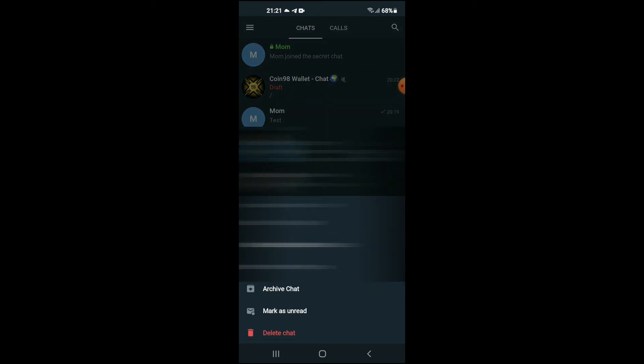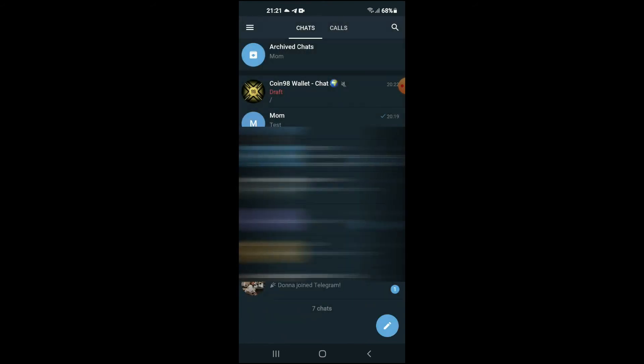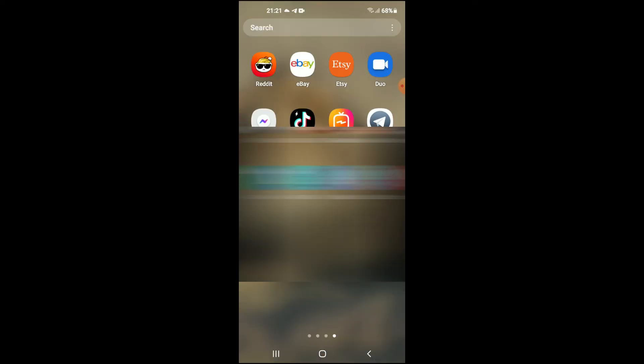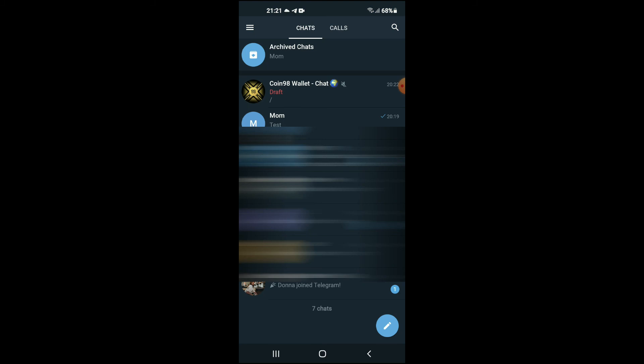From there you can select Archive Chat. And that's it! That's how to archive a chat on Telegram X. If you should go back, you can see that the chat is archived.